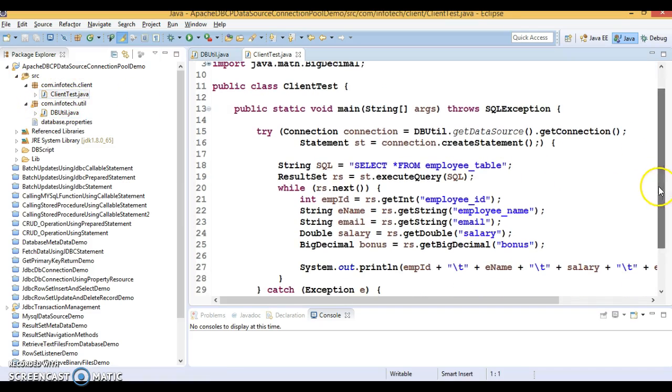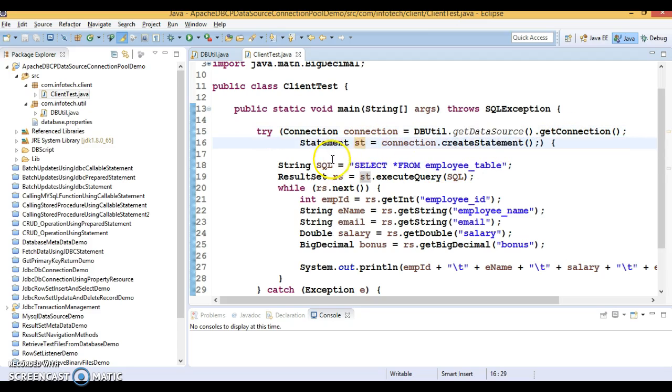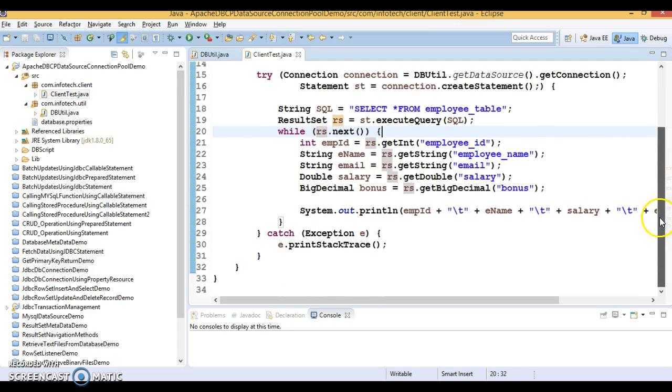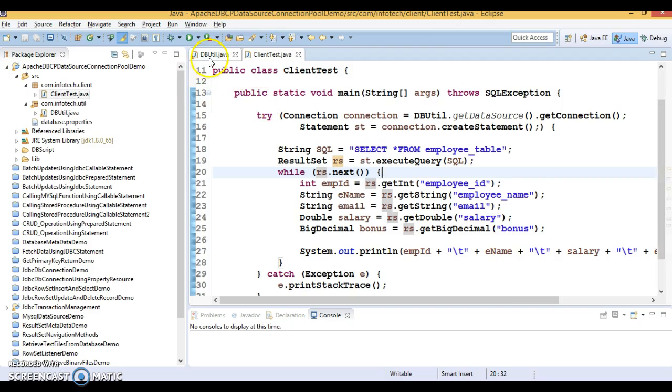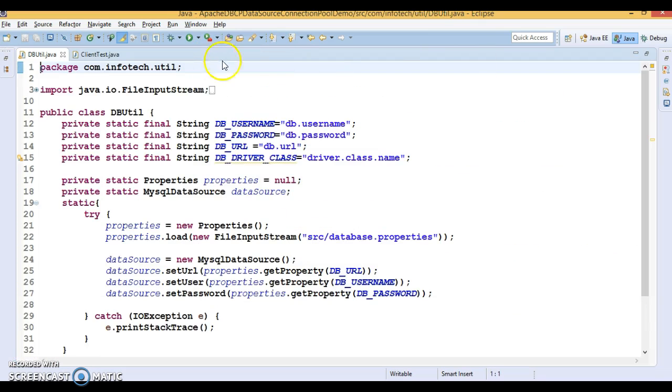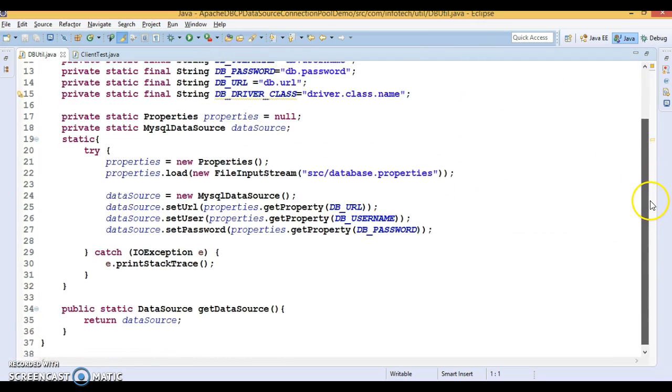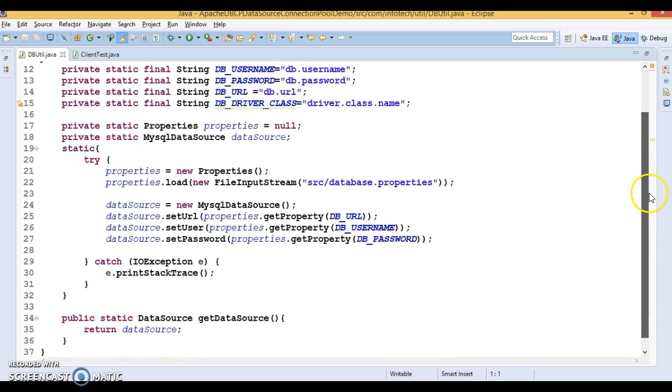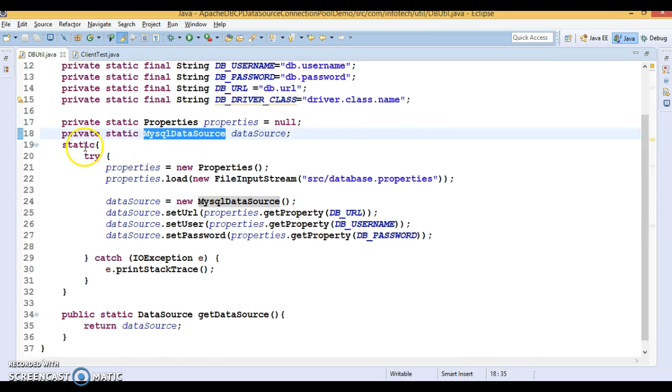Here client program is nothing but it is taking connection from data source. And that's creating the statement and after that that's getting a result set. And this result set just I am iterating and displaying the records. Here I am going to show you how to configure a connection pool using Apache DBCP.